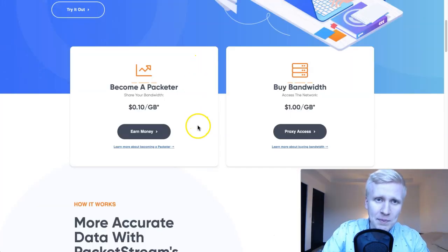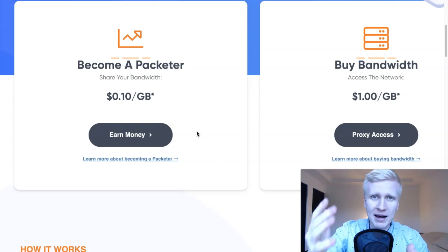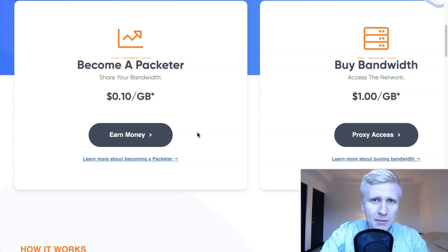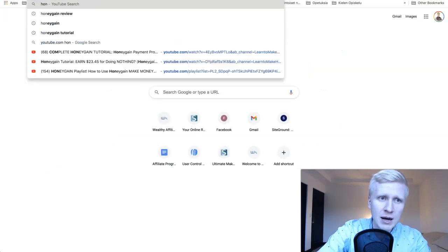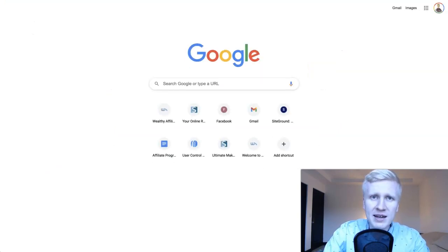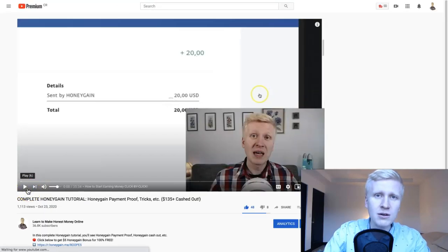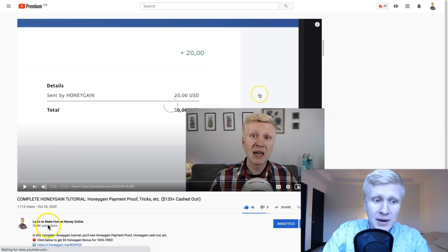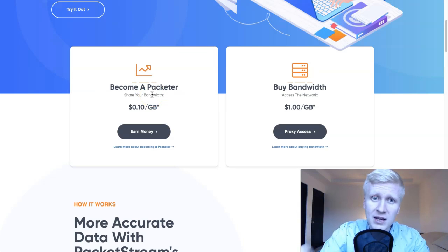PacketStream lets you earn money simply by clicking activate, and then it earns money. I will show you click by click how you will be making money. It's very similar to Honeygain. PacketStream is a similar one — I will show you in the end how you can increase your earnings and earn a little bit more.